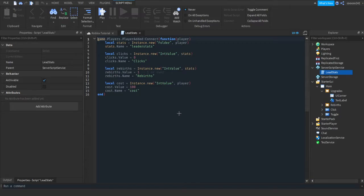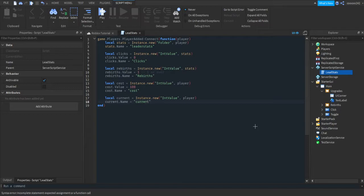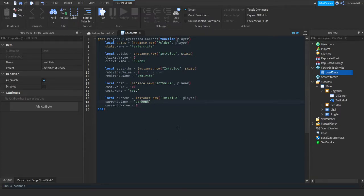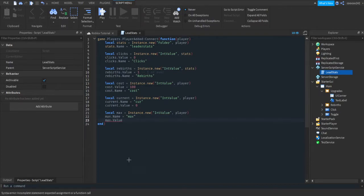Now go into your LeaderStats script. In this script we're going to make our costs. We're going to do local current — current equals Instance.new IntValue parented to player. We'll hide it from our tab list so nobody else can see it and it doesn't look unorganized. Current.Name will equal 'current' and current.Value will start at 0. Now we're going to make a maximum: local max will equal Instance.new IntValue parented to player. Max.Name equals 'max' and max.Value equals whatever the maximum number of upgrades you want — I'm going to do 6.